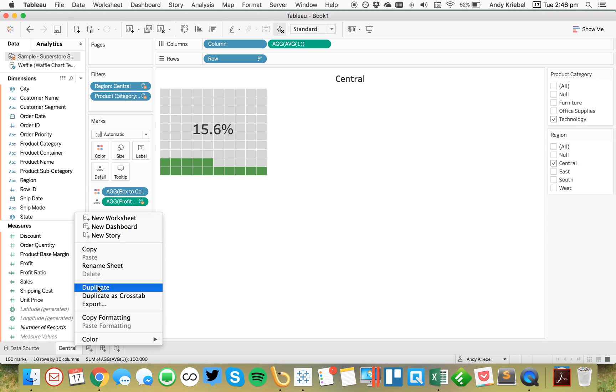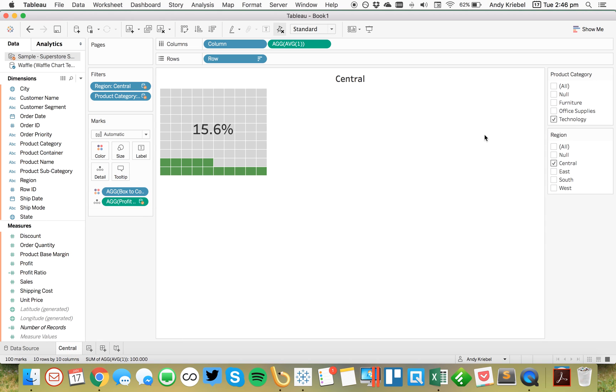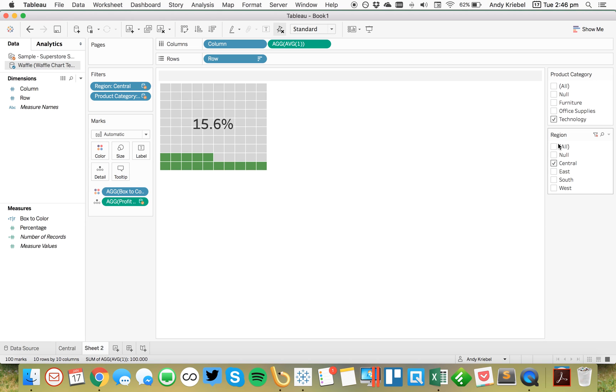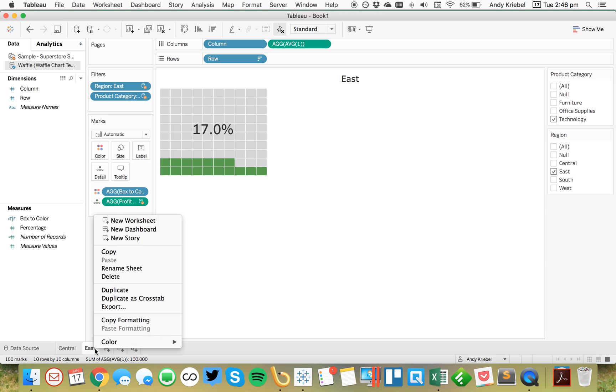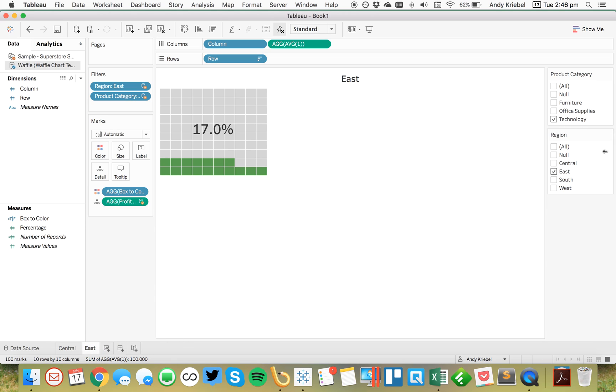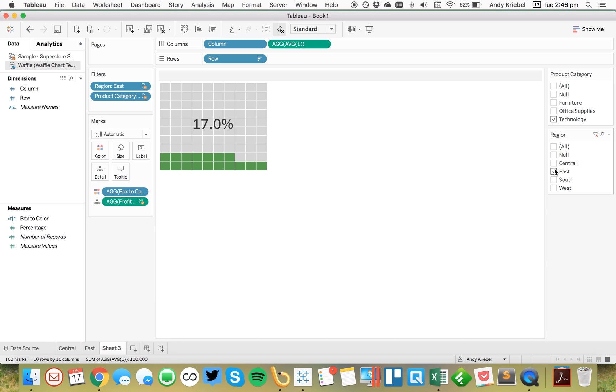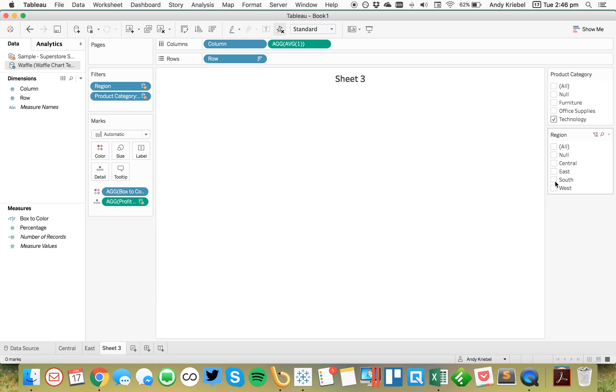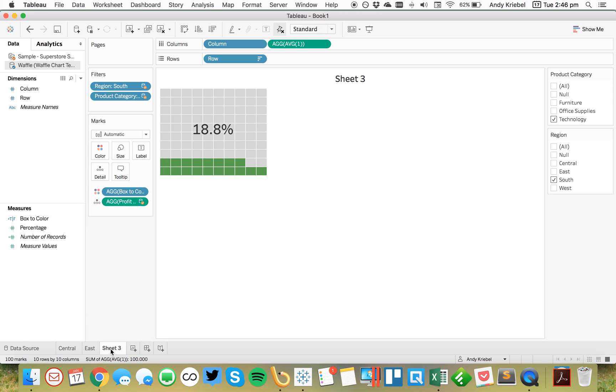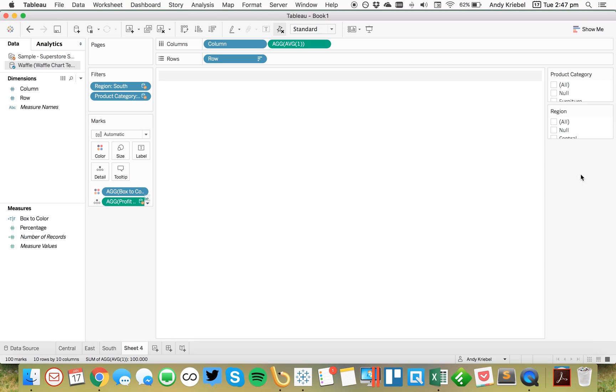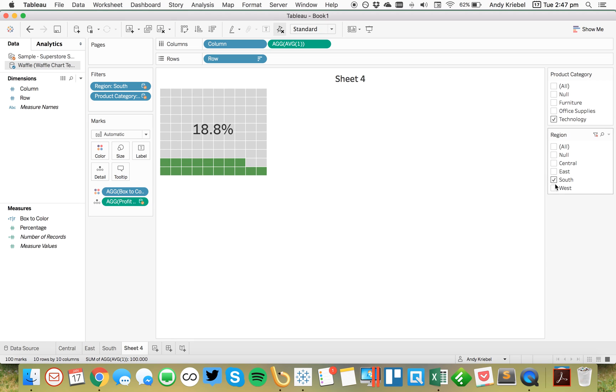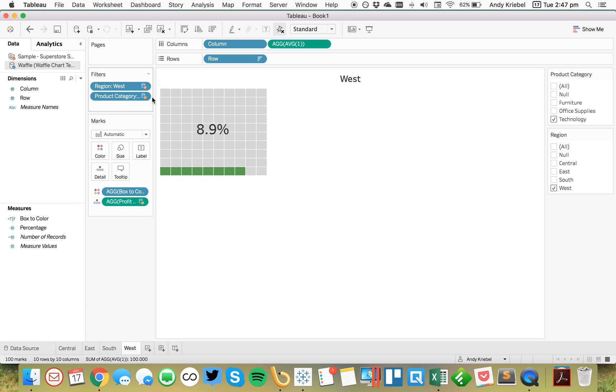And now I can duplicate this sheet. Make it east. Duplicate the sheet again. Make it south. And then duplicate the sheet one last time. And make it the west. Okay. There we go.